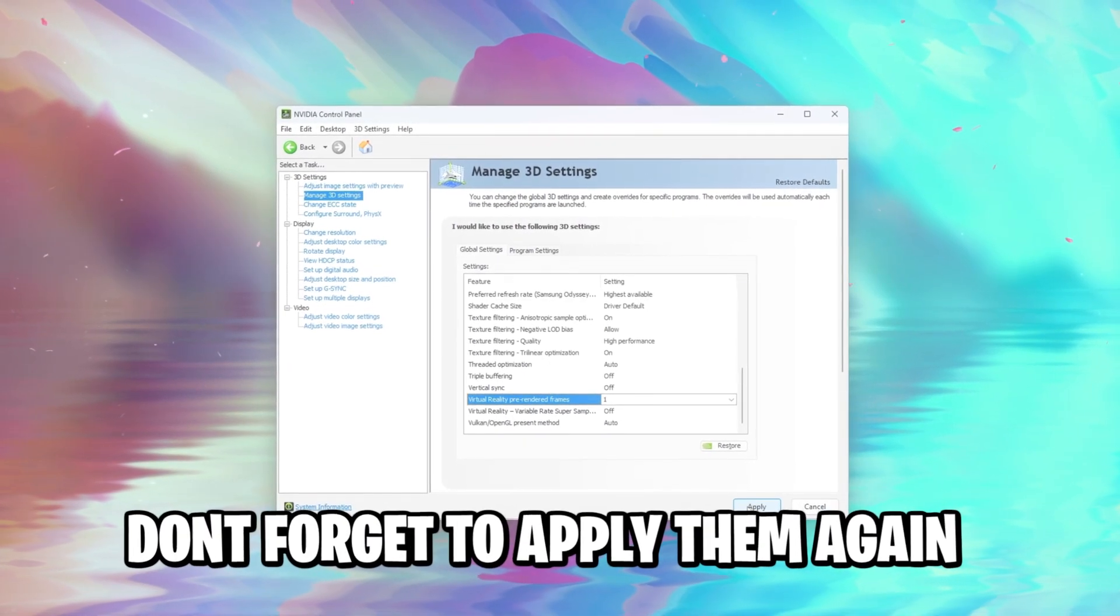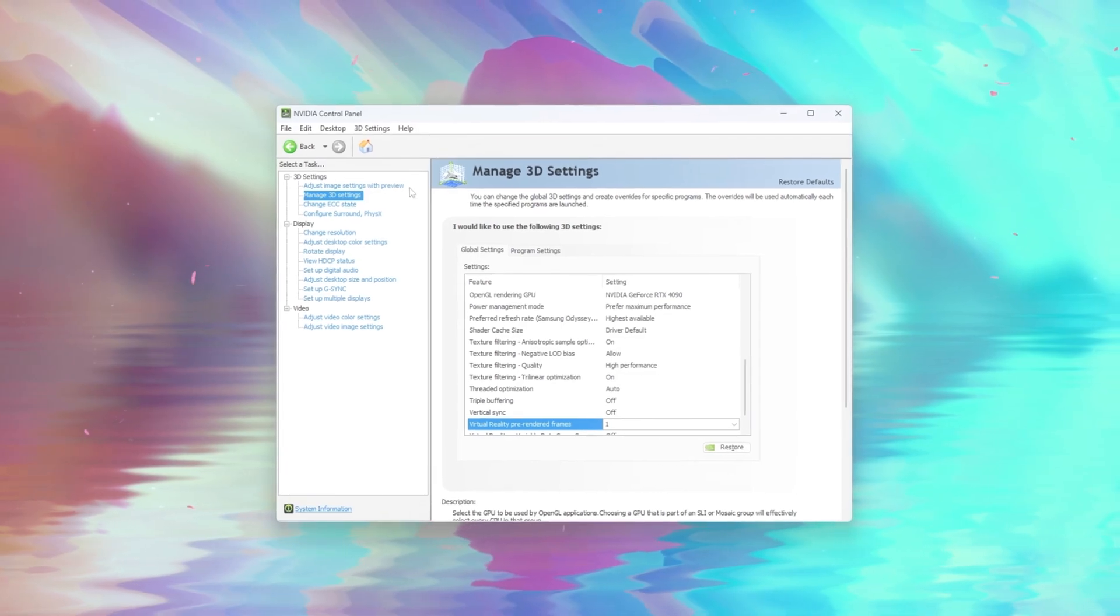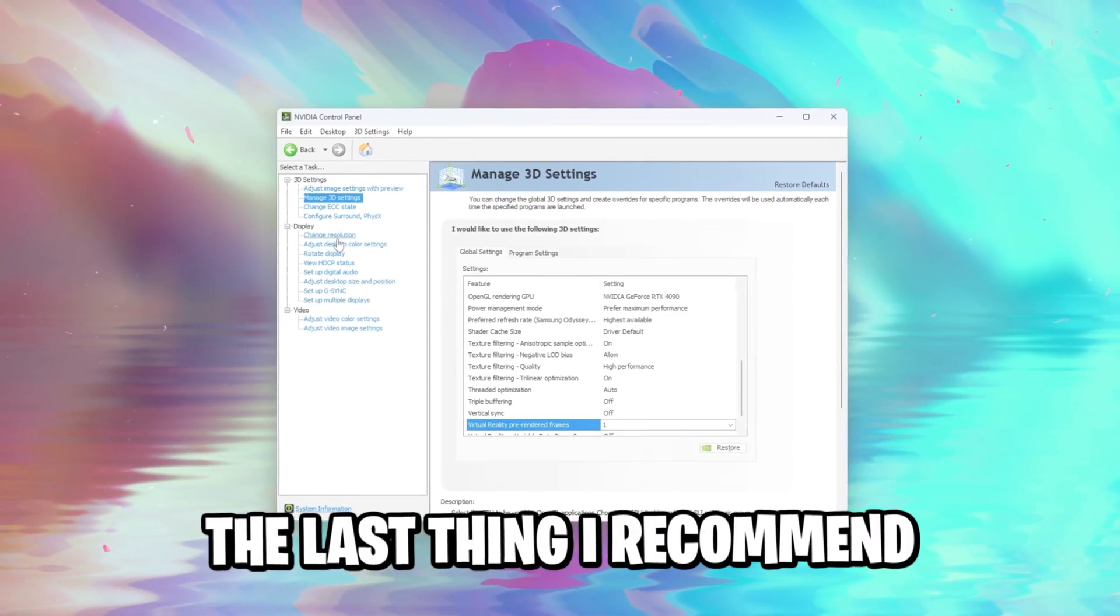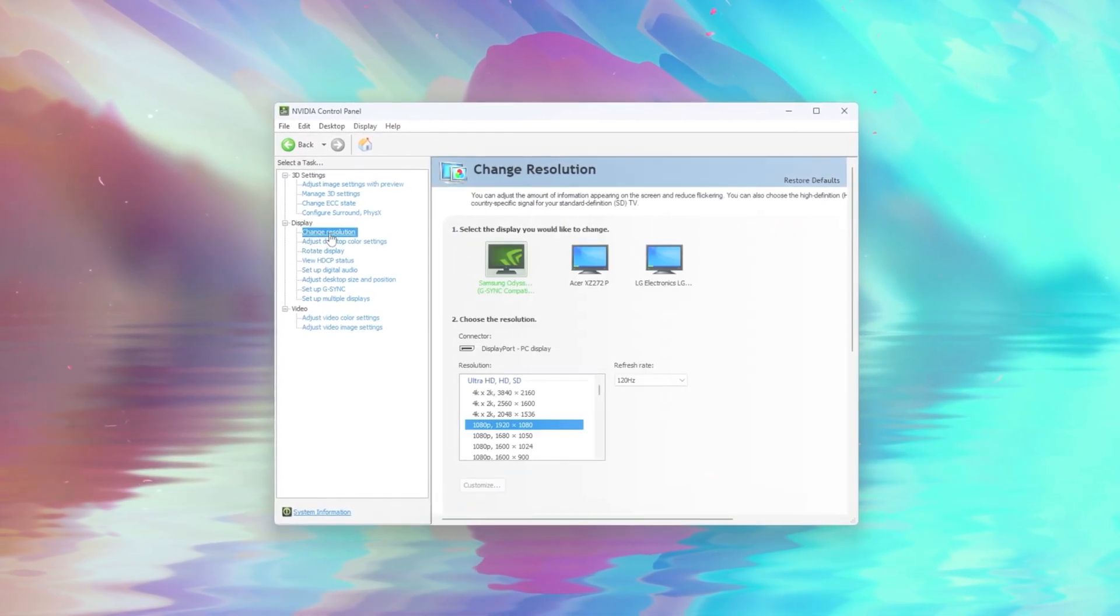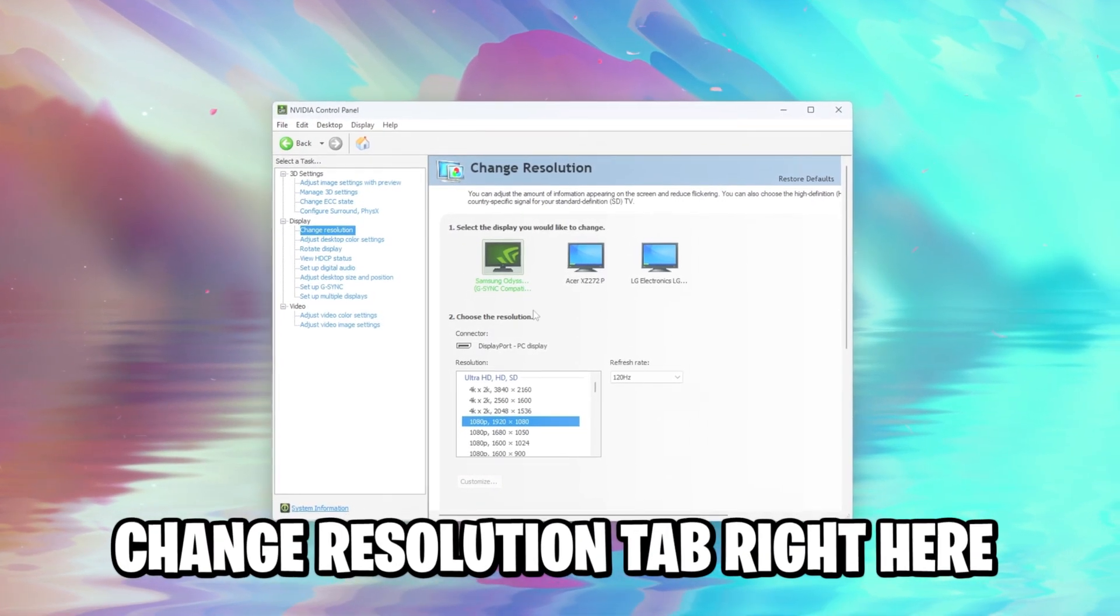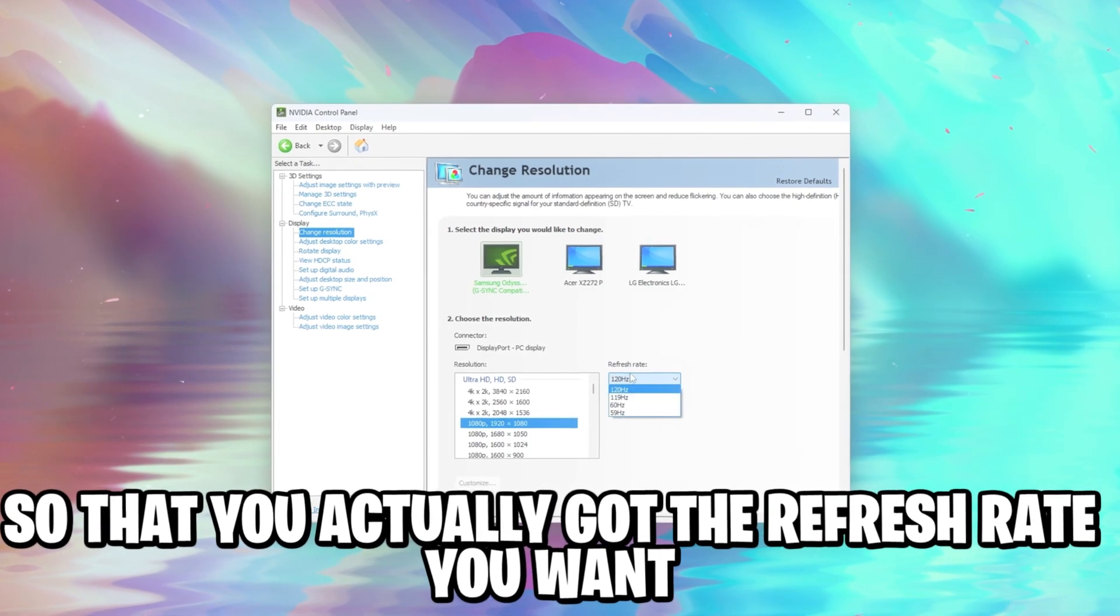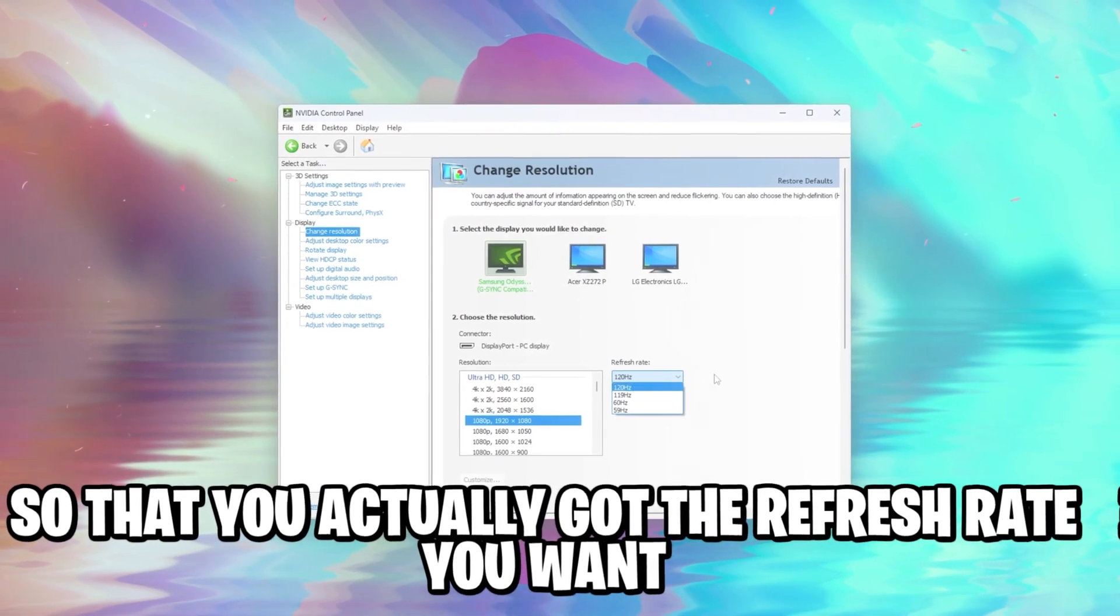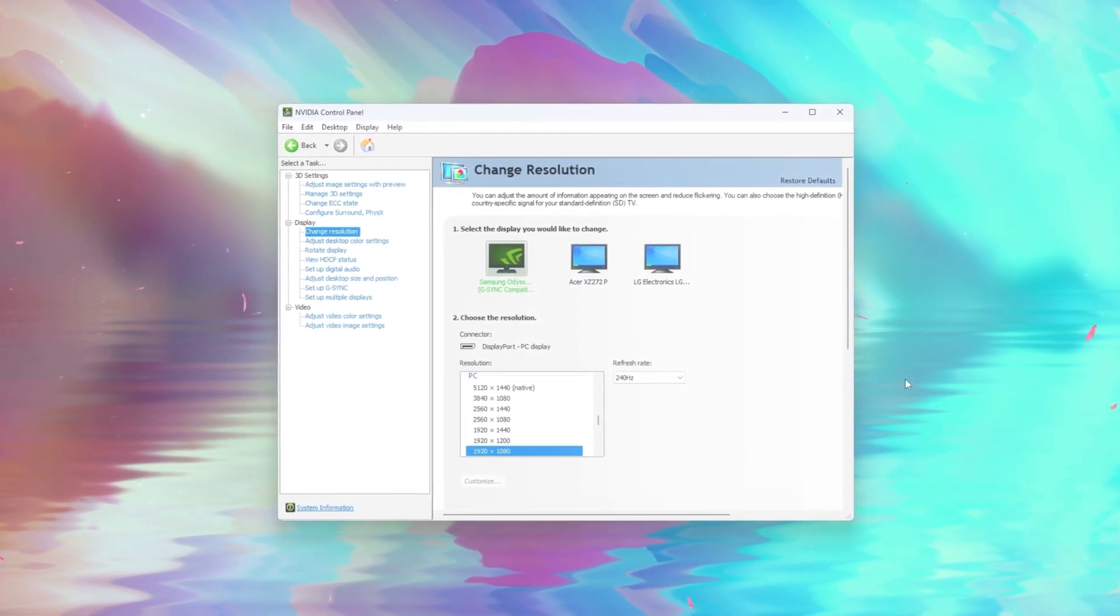Once you've made these changes, don't forget to apply them again right here, and now we're basically done with the NVIDIA control panel. The last thing I recommend everybody to check is the change resolution tab right here, so that you actually got the refresh rate you want. And now we're also done with the NVIDIA control panel.